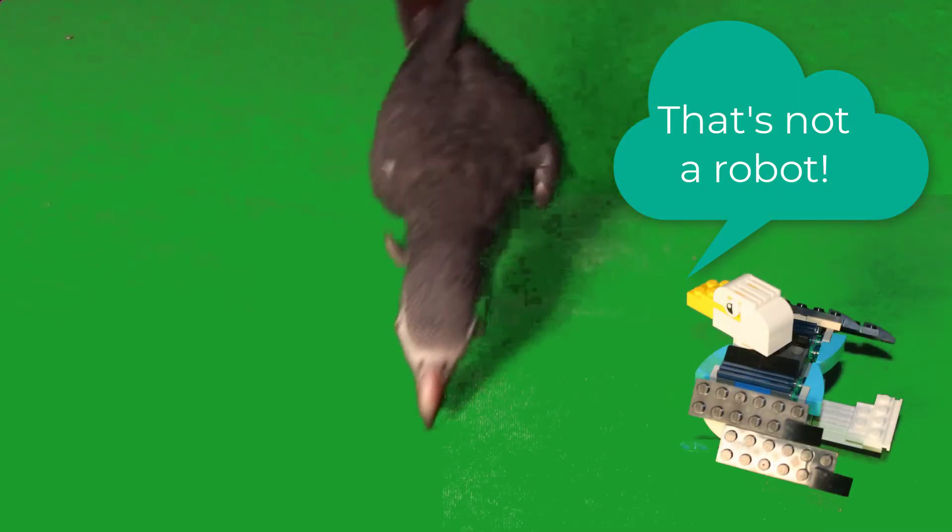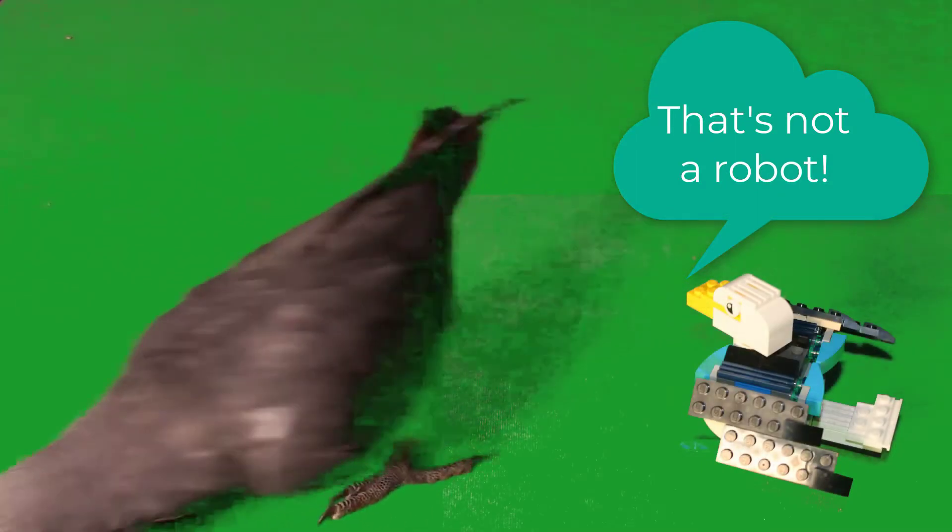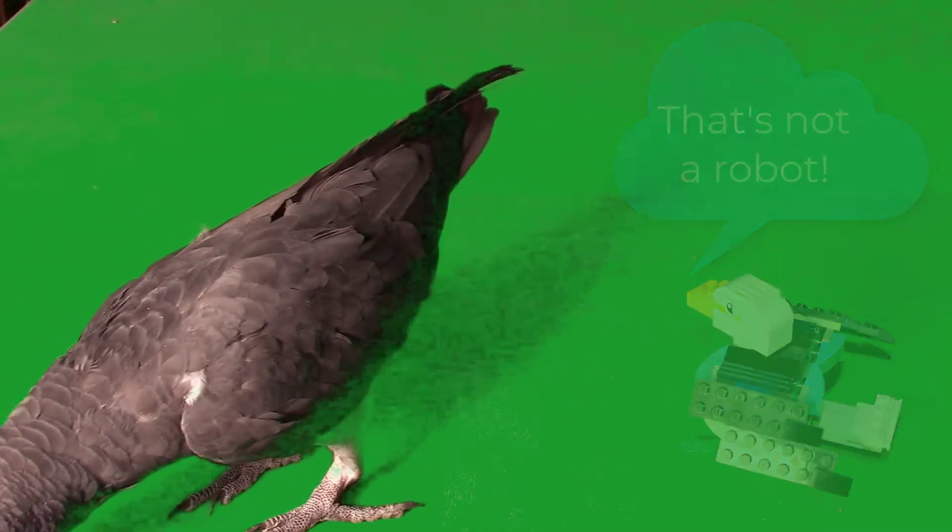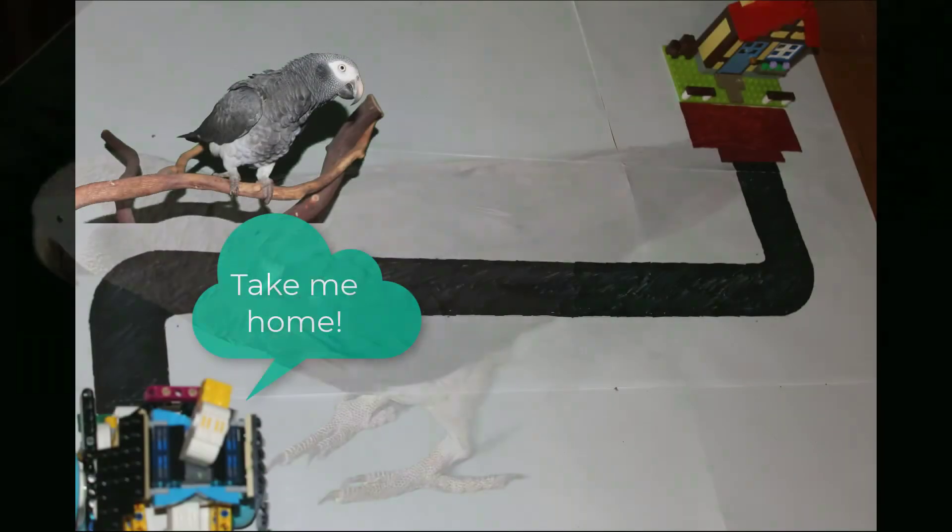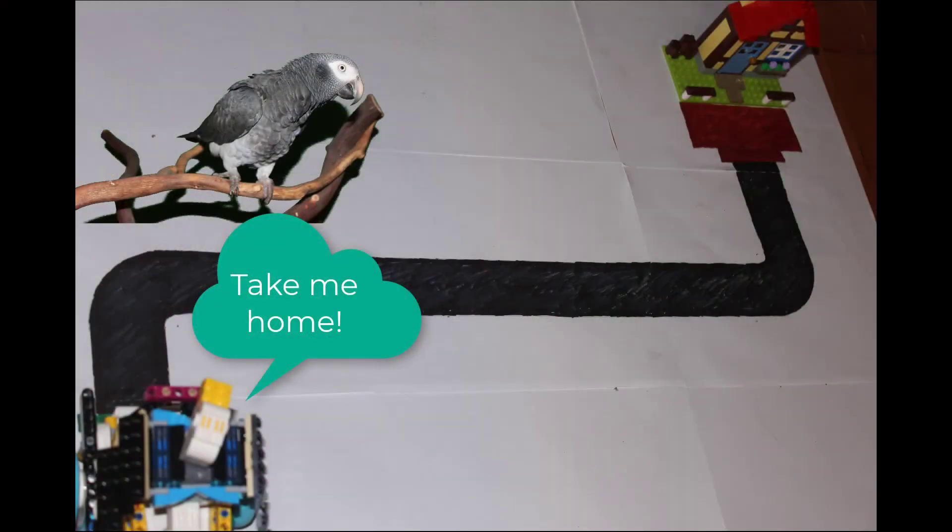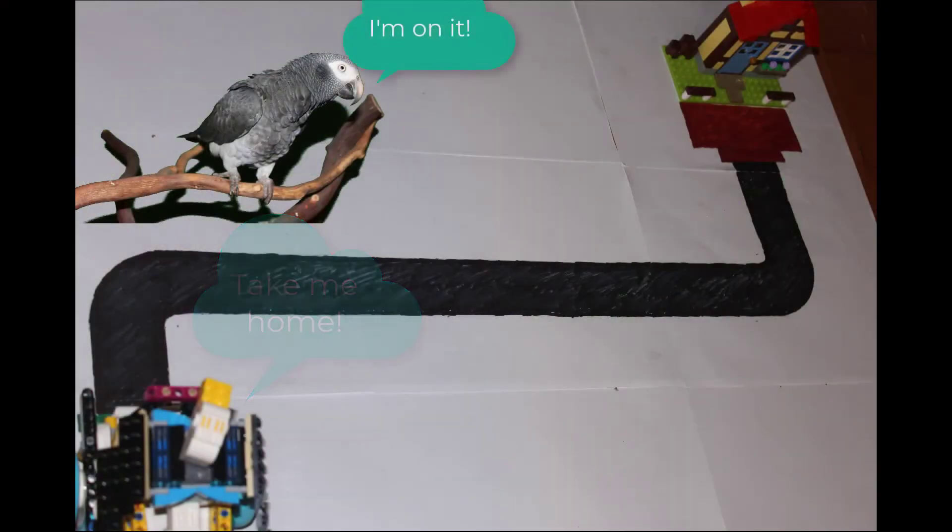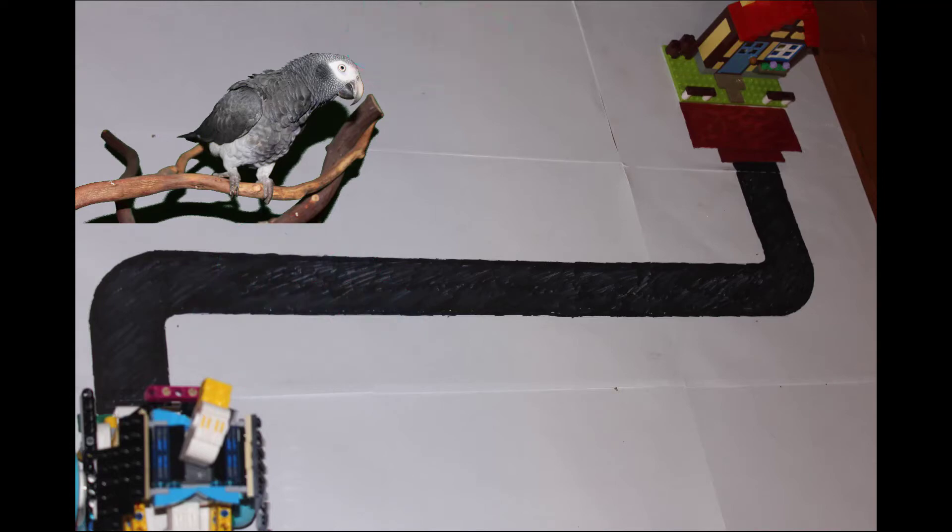This time we're going to learn more about programming a robot to turn. Eaglet would like his chariot robot to give him a ride to his house. Eva decides she'll have the robot follow the road and stop in front of the house.